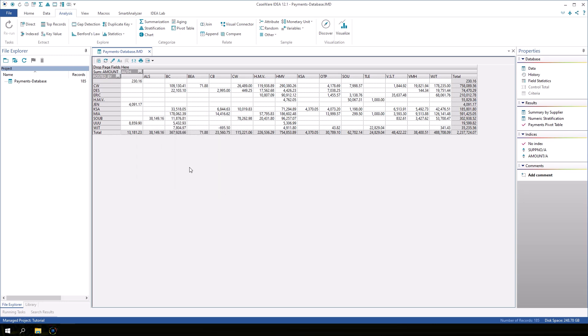The pivot table displays a subtotal of the payments for each combination of authorizer and poster. The sum of all payments posted by CW and authorized by BC is $109,130.41.